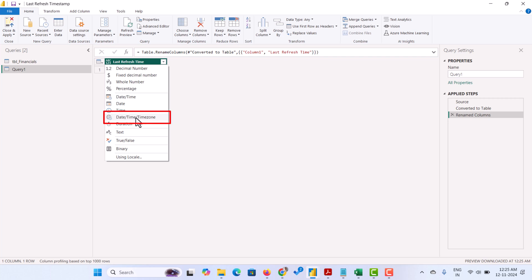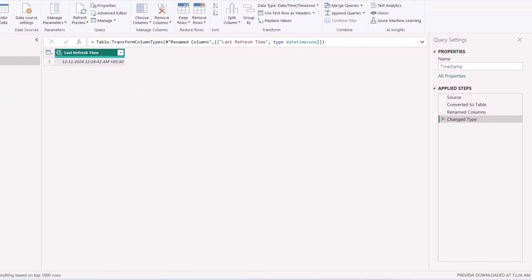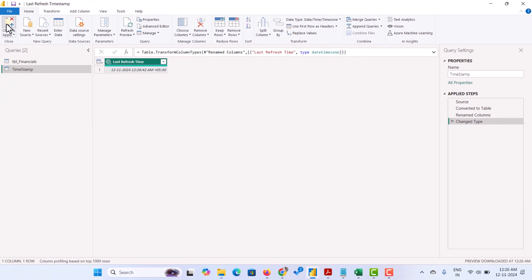If a viewer opens this report in a different time zone or any country, it will show the relevant time for them. Let's rename the table as well. Instead of query 1, I am going to give timestamp. Hit enter. Then load the table.